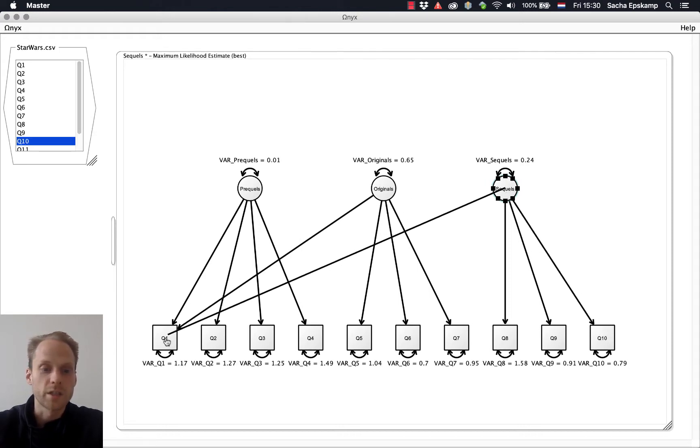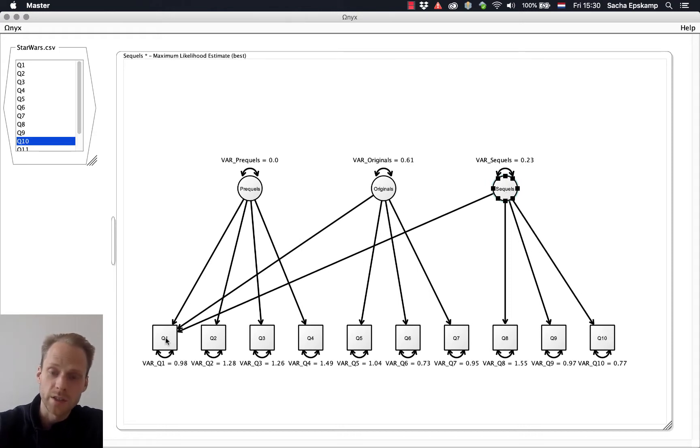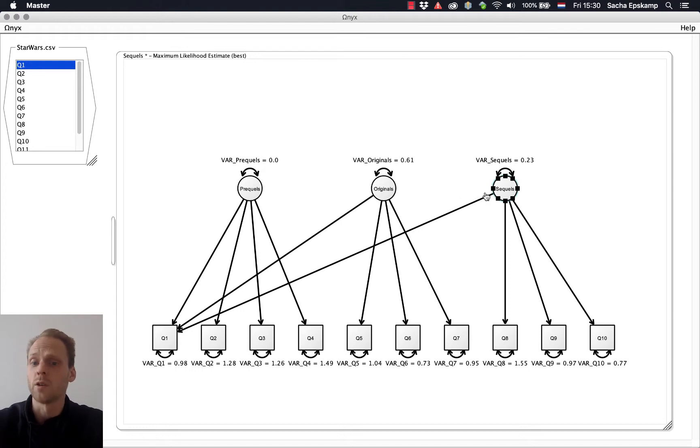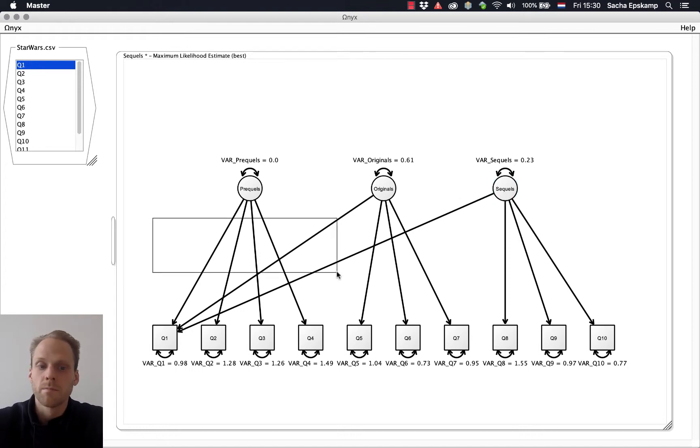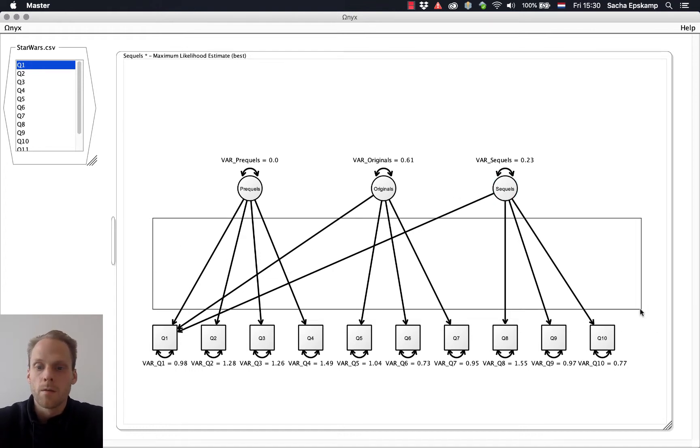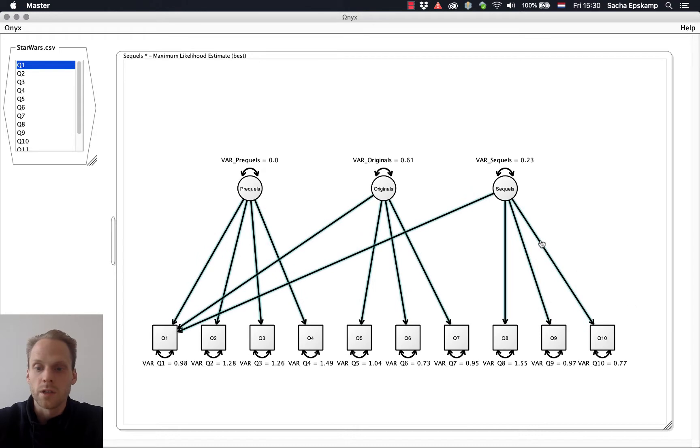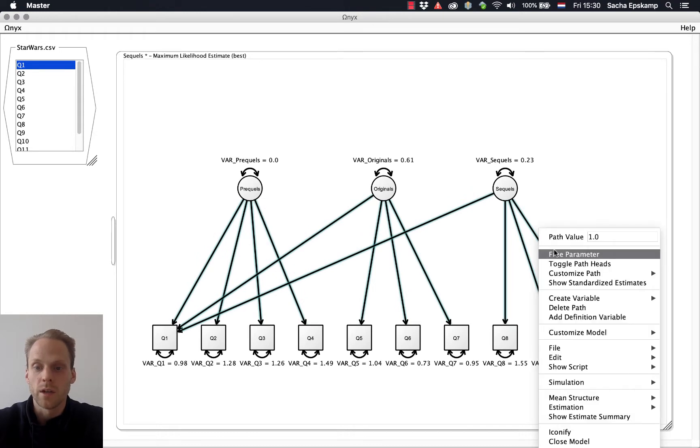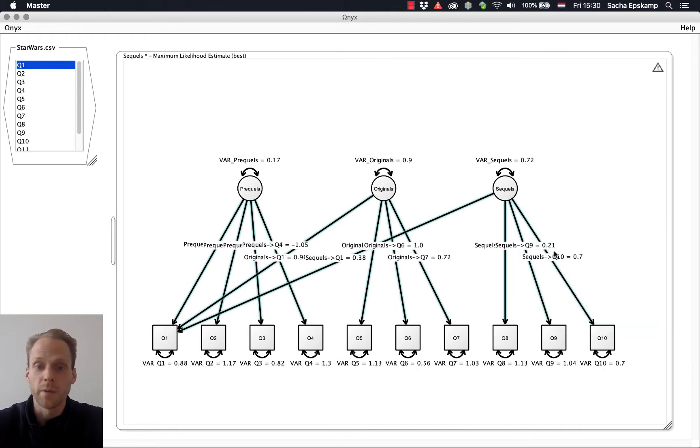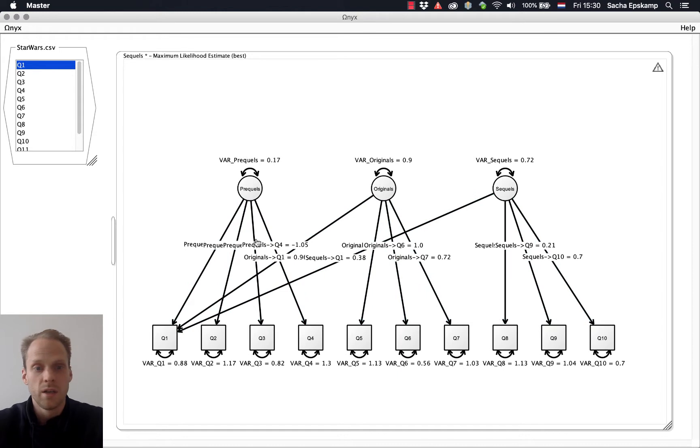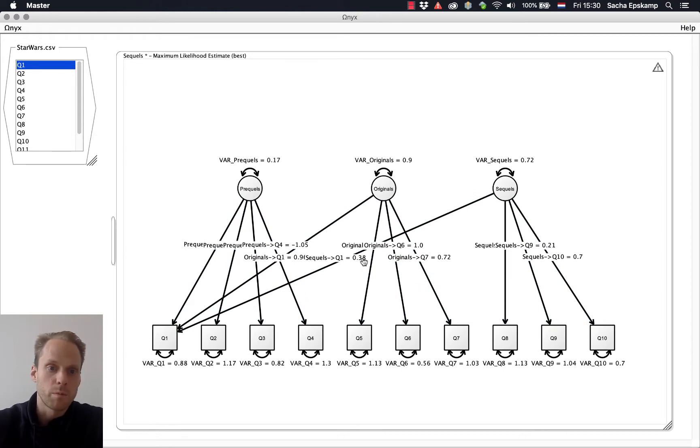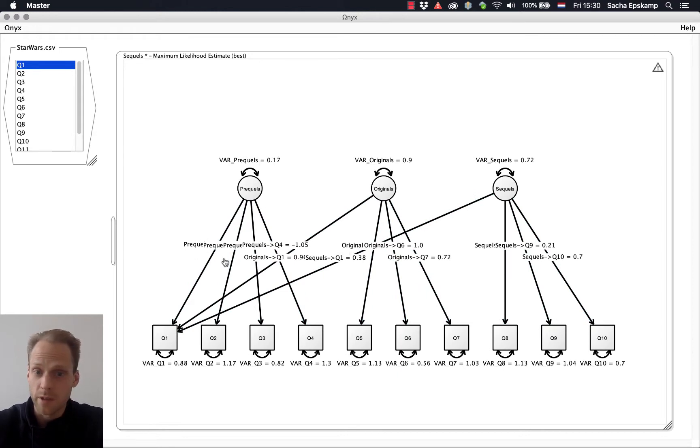Now there are actually some nice tricks to do this faster, but I won't really show them now, because this works. One thing I can do is I can select them all, right-click, say free parameters, because we want to estimate these. And one thing you can see, you already get parameter estimates. Actually, every time you add something, you get a parameter estimate, which is nice.